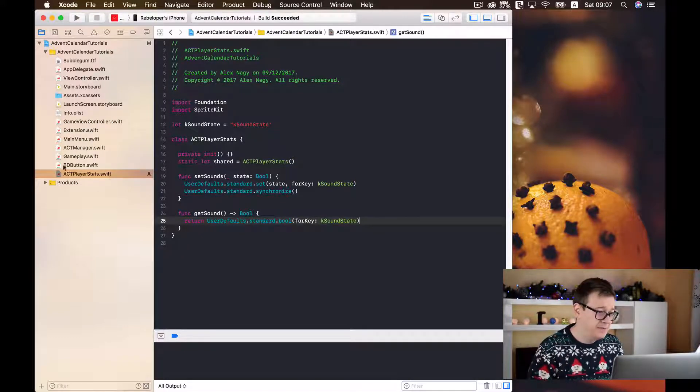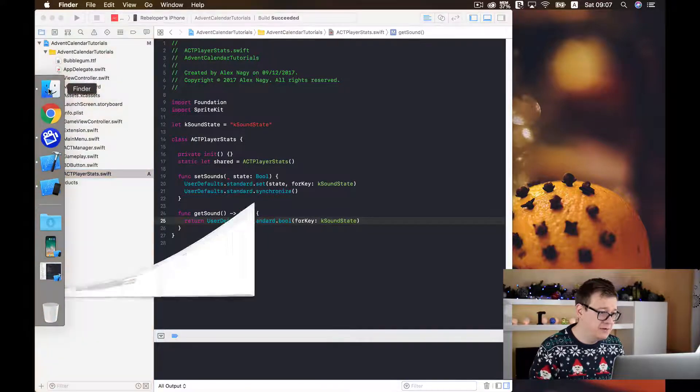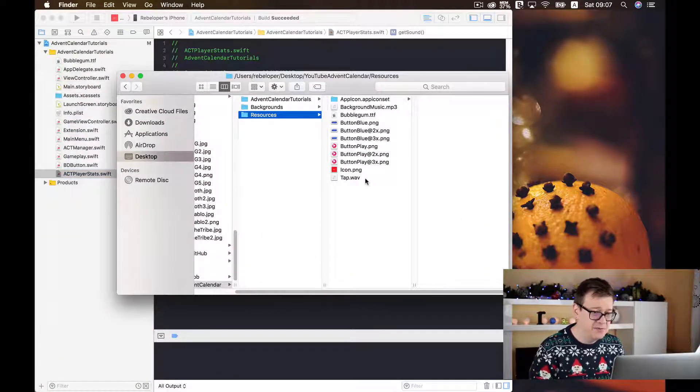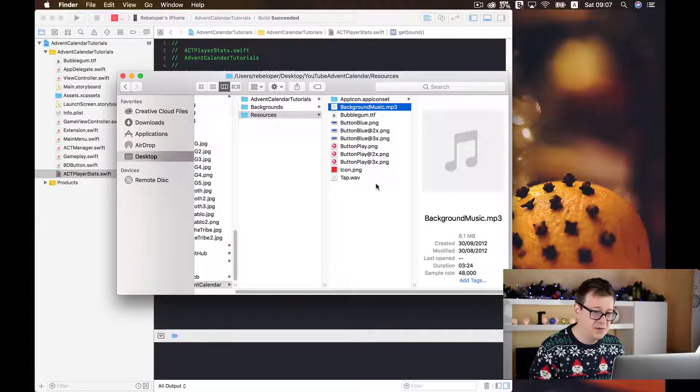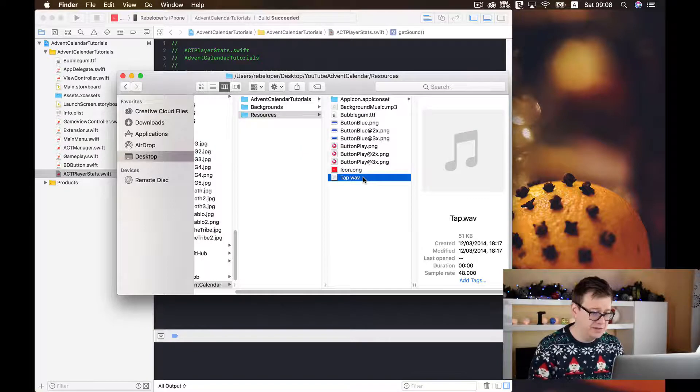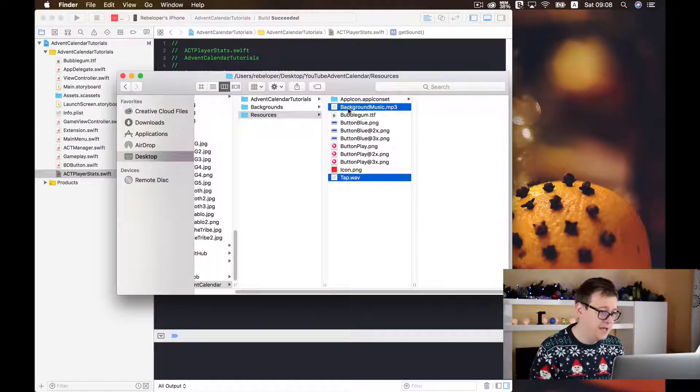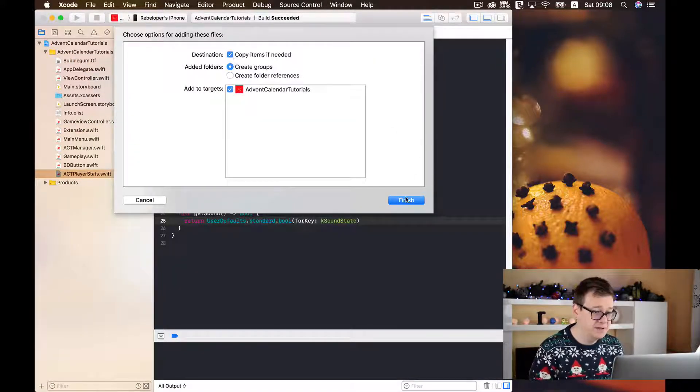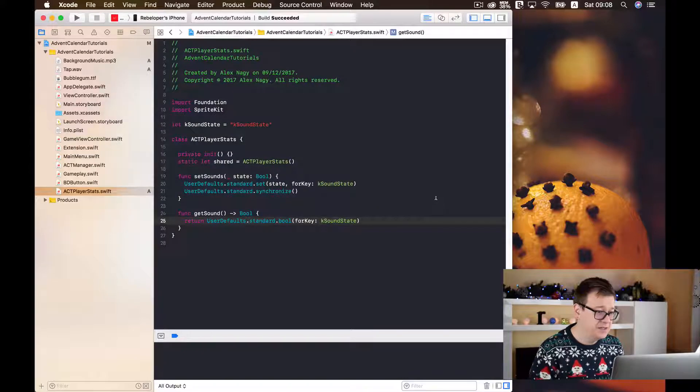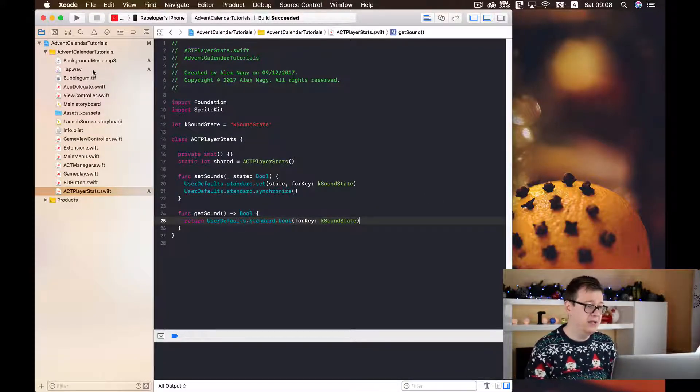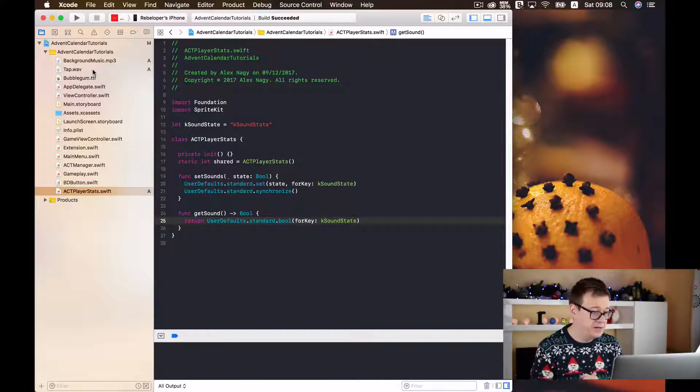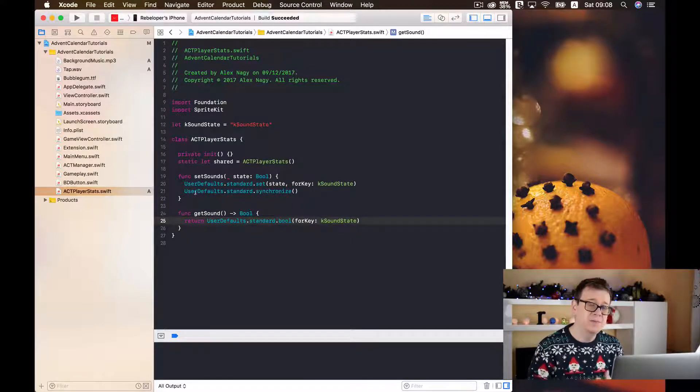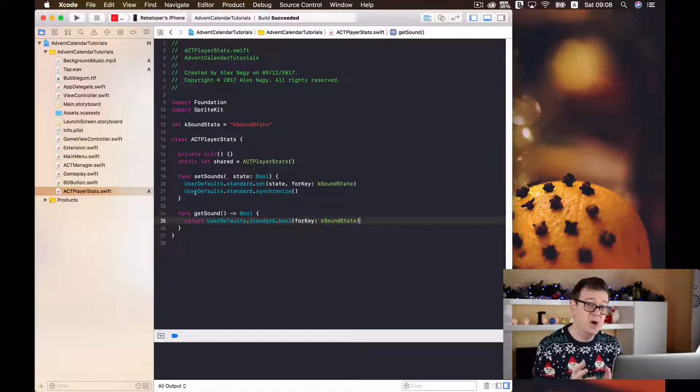Now next up is to add let's say let's start with a simple tap sound and for that I will just drag and drop my resources here. I have prepared a tap sound here and a background music. And for now let's just move both of them into our project here. Make sure you have selected copy items if needed let's finish up that and as you can see we have our background music and our tap.wav file here.